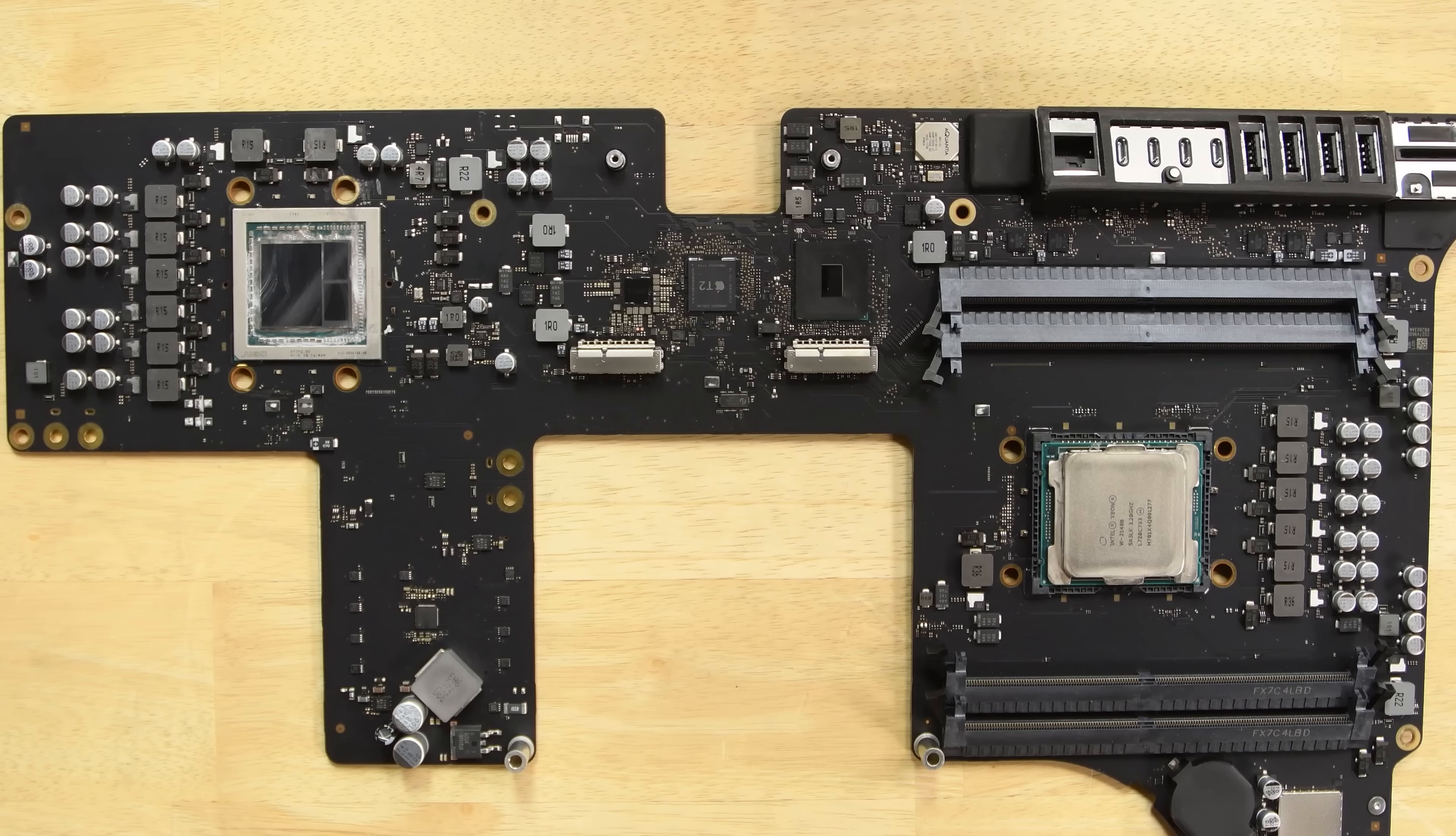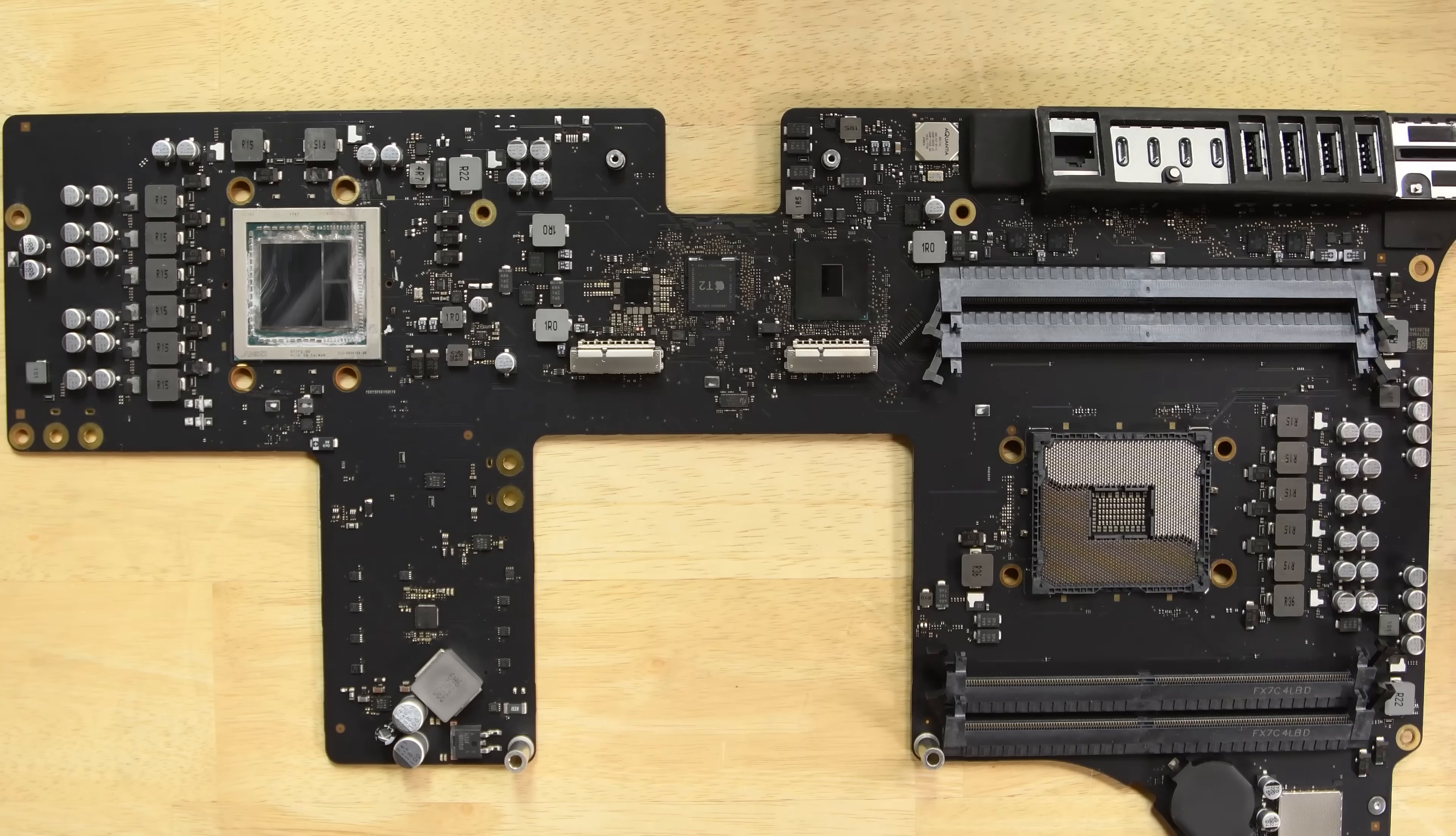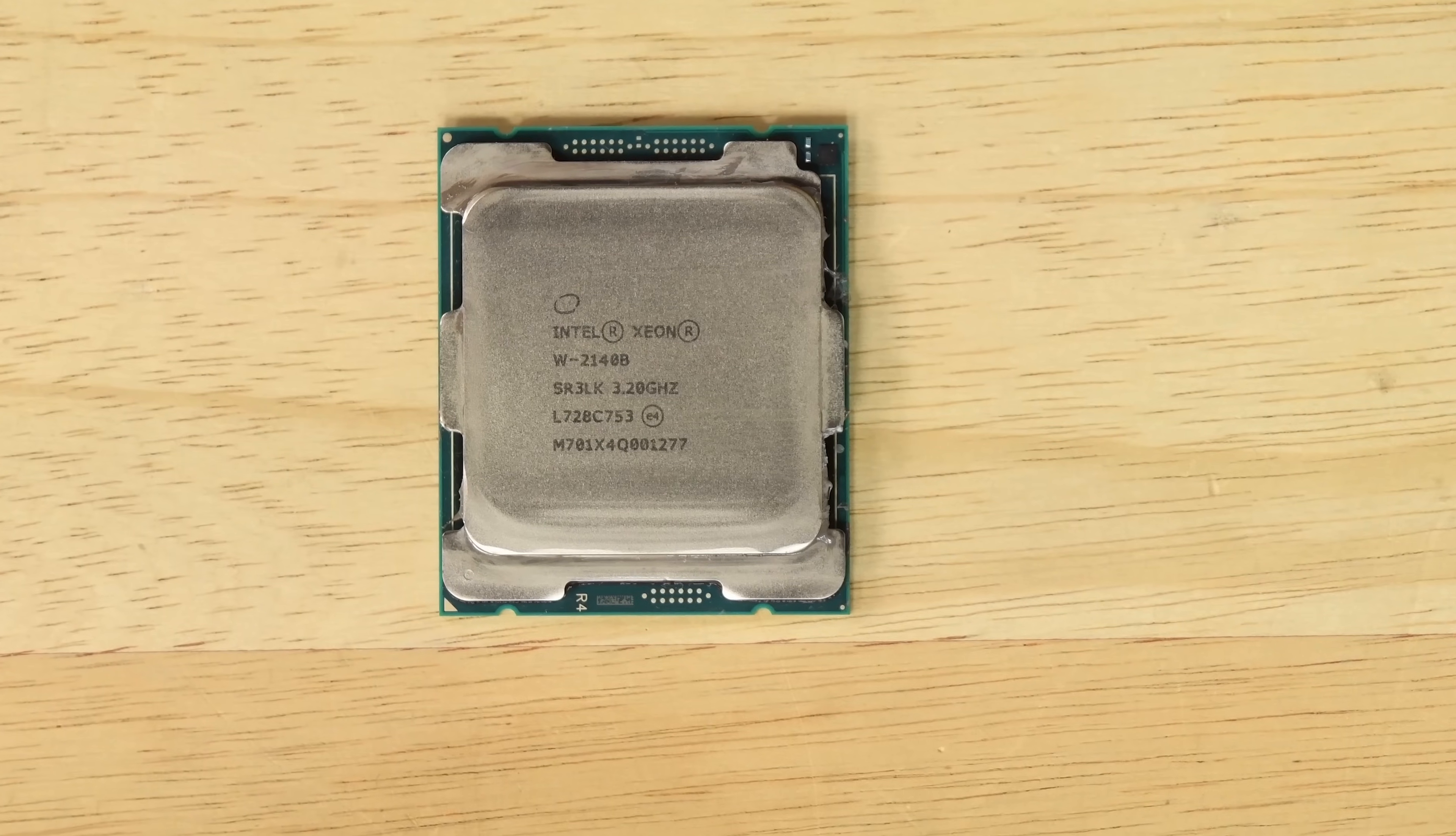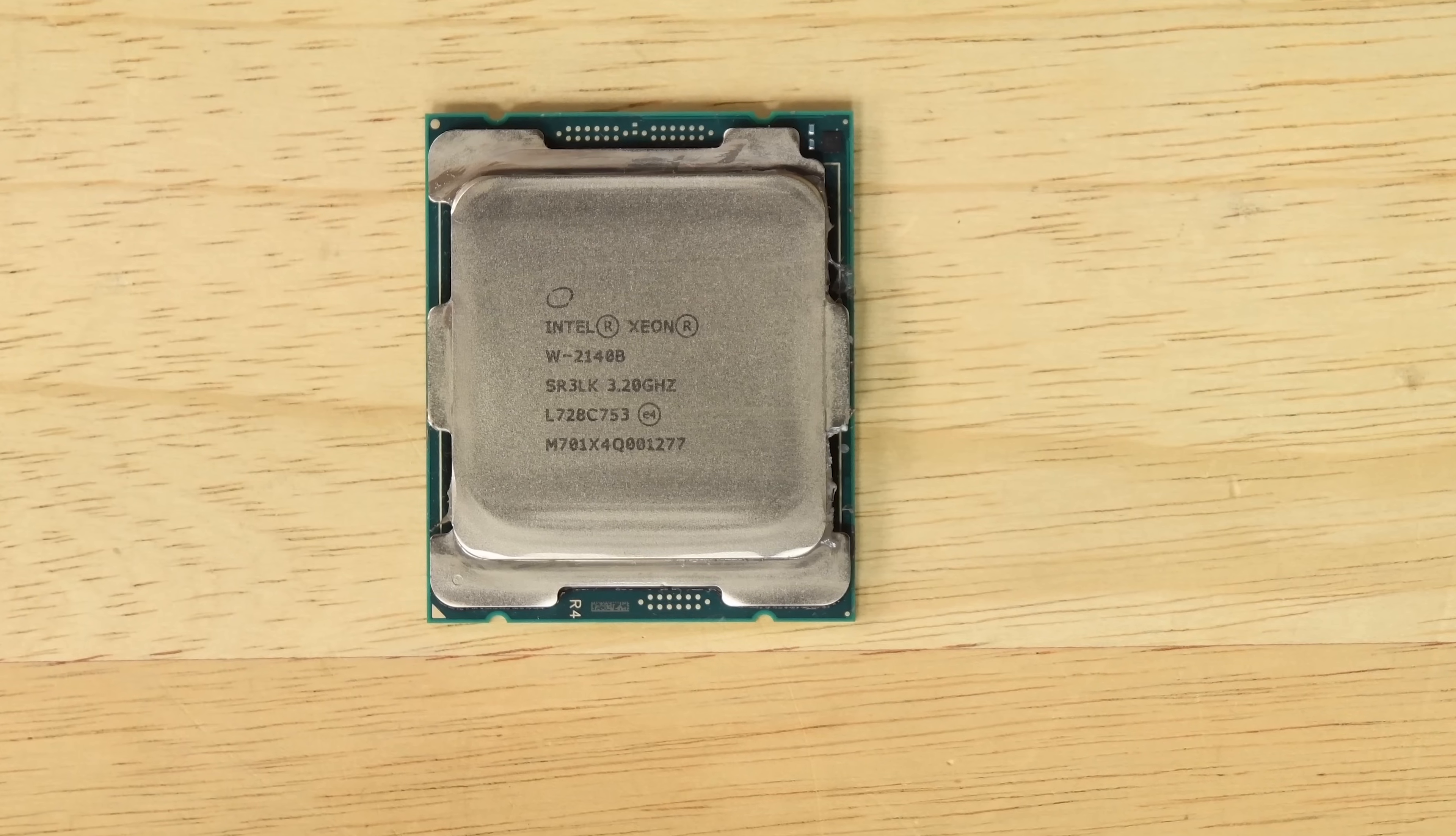Underneath the enormous heat sink, we find the GPU, which is sadly soldered in place, and on the other side, a workstation-class Xeon processor, which can be removed. Whether or not CPU upgrades are possible remains to be seen, since this does seem to be a custom made for Apple by Intel processor, but theoretically, it is possible.